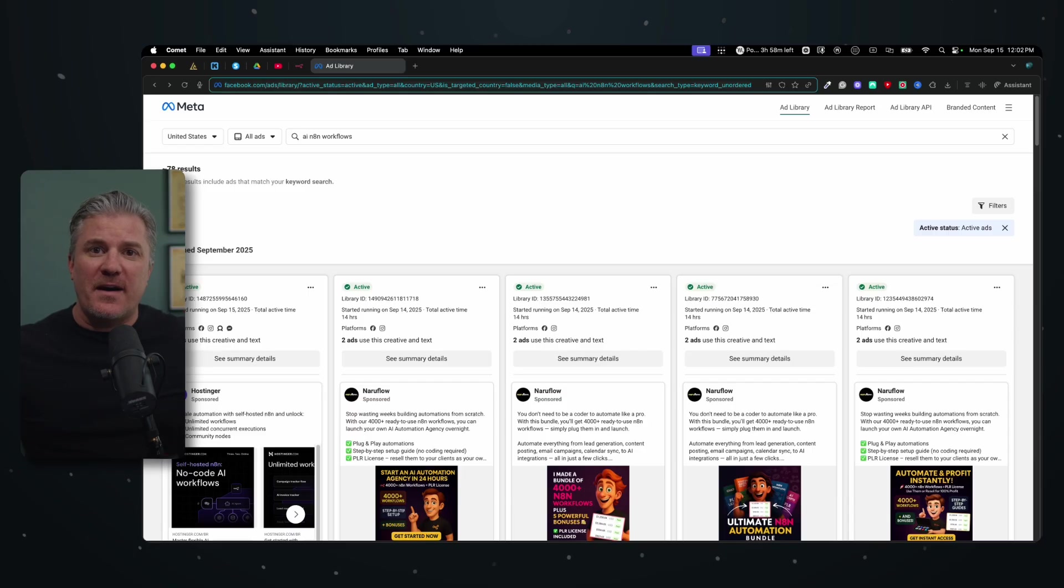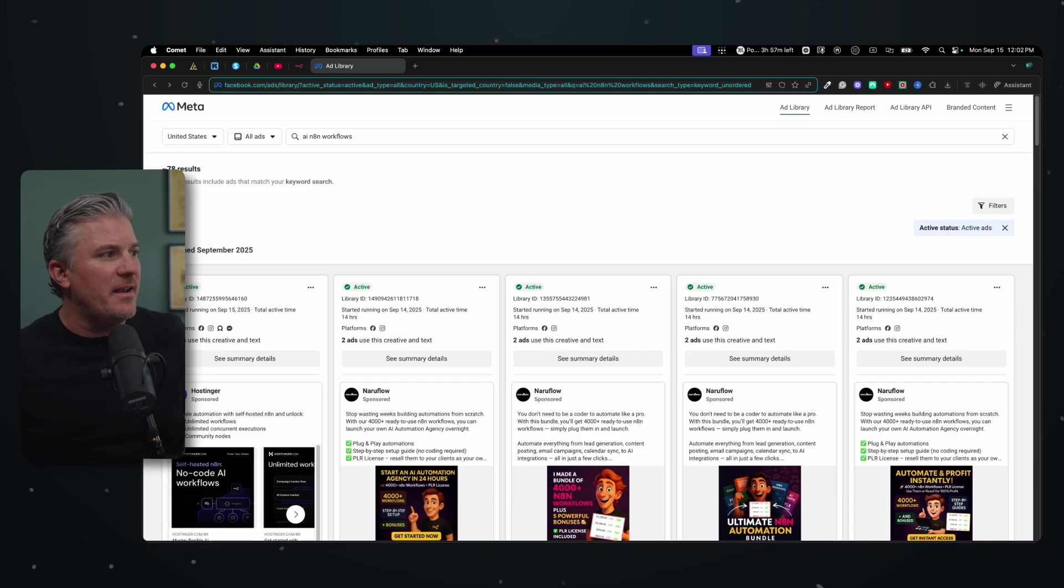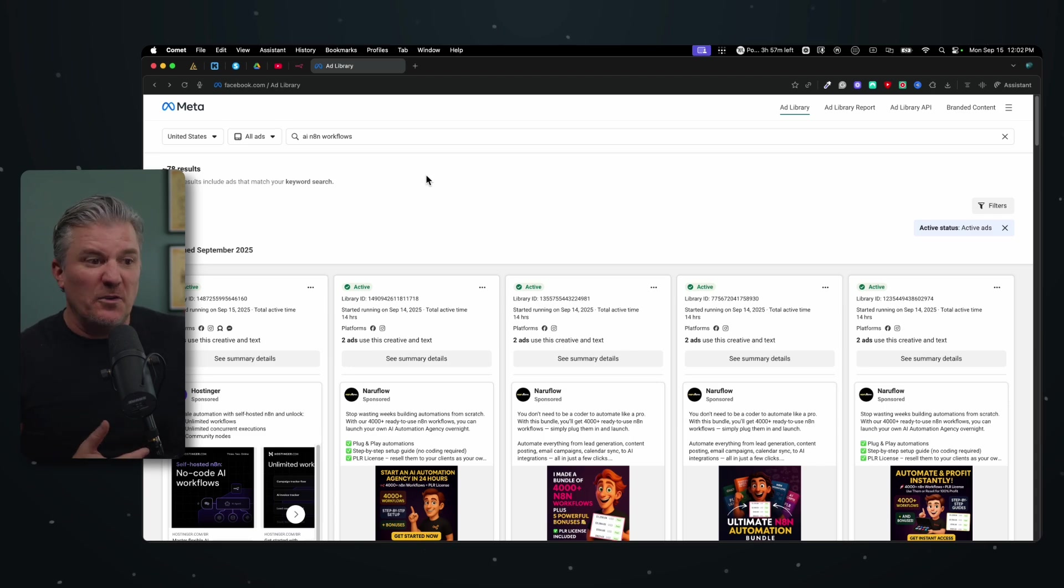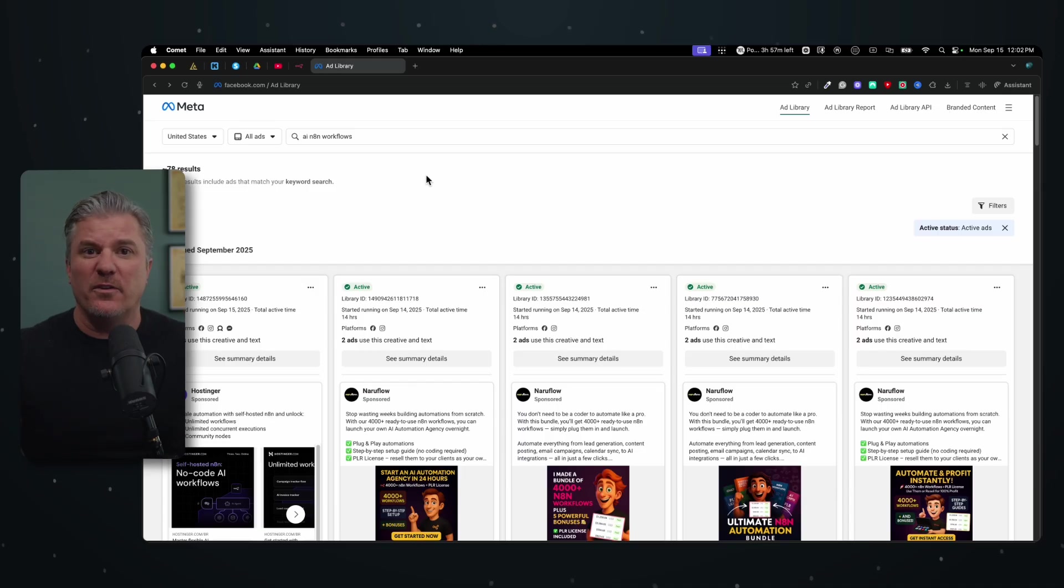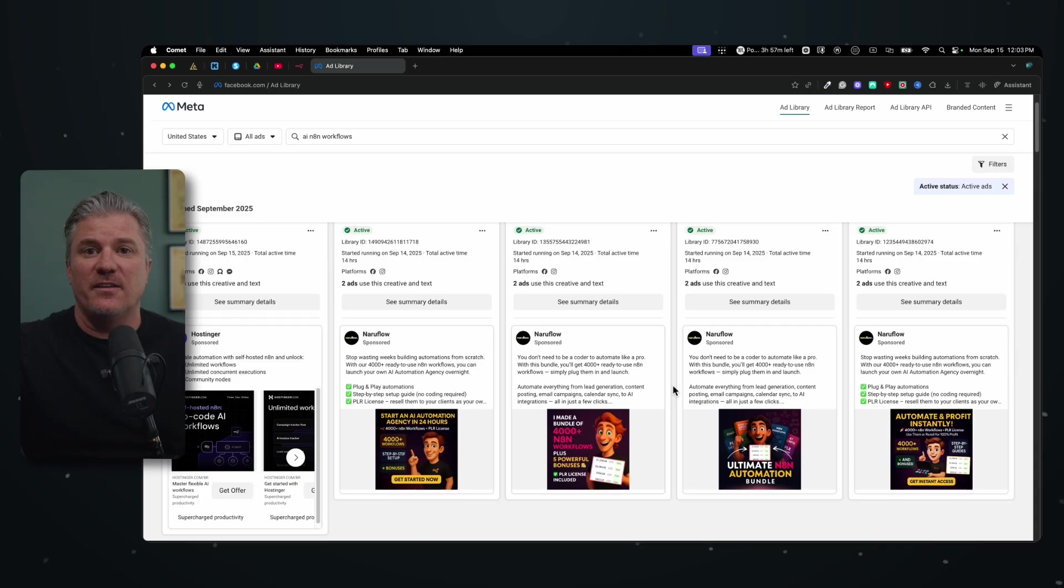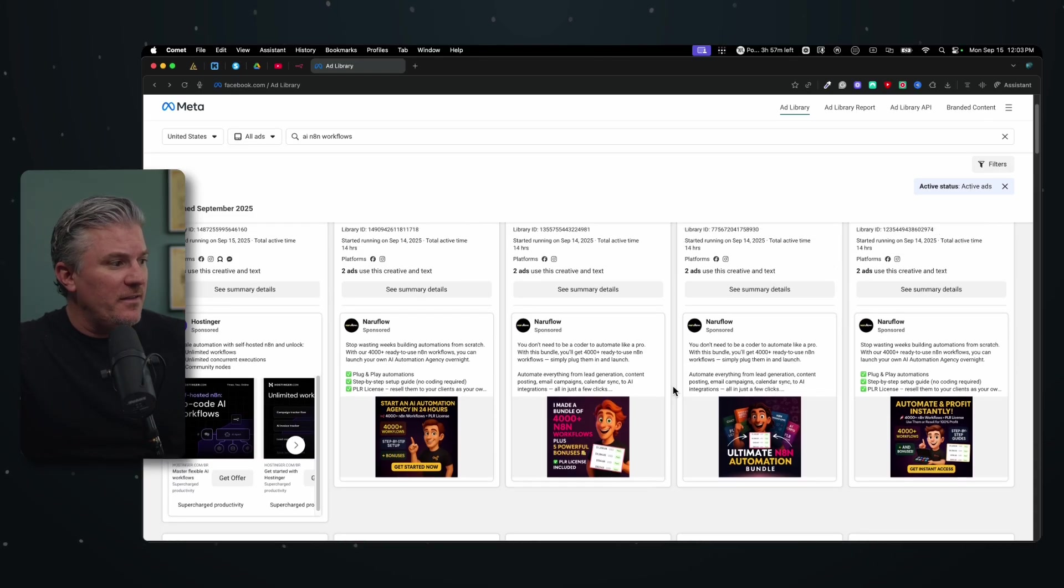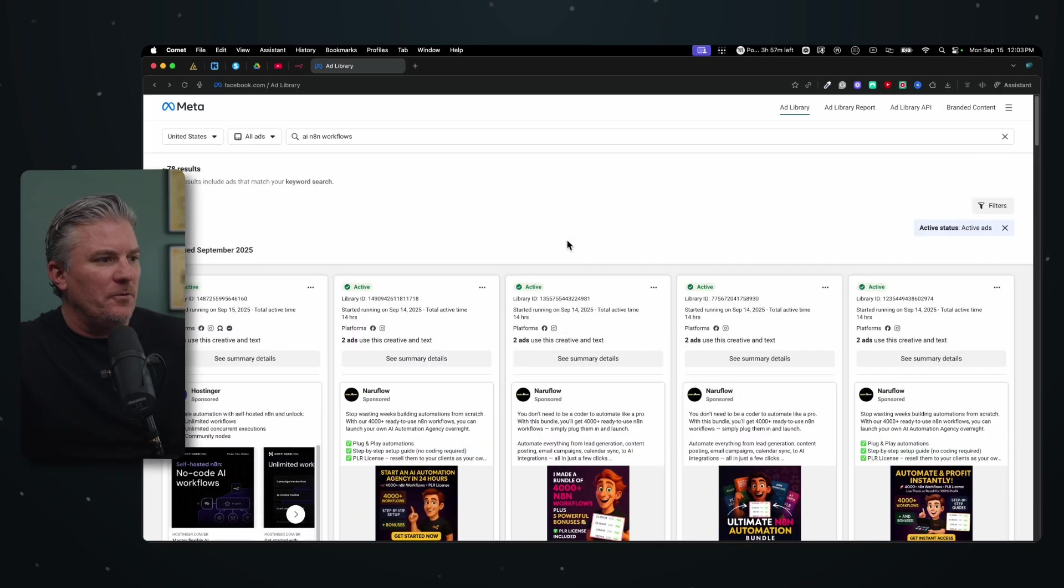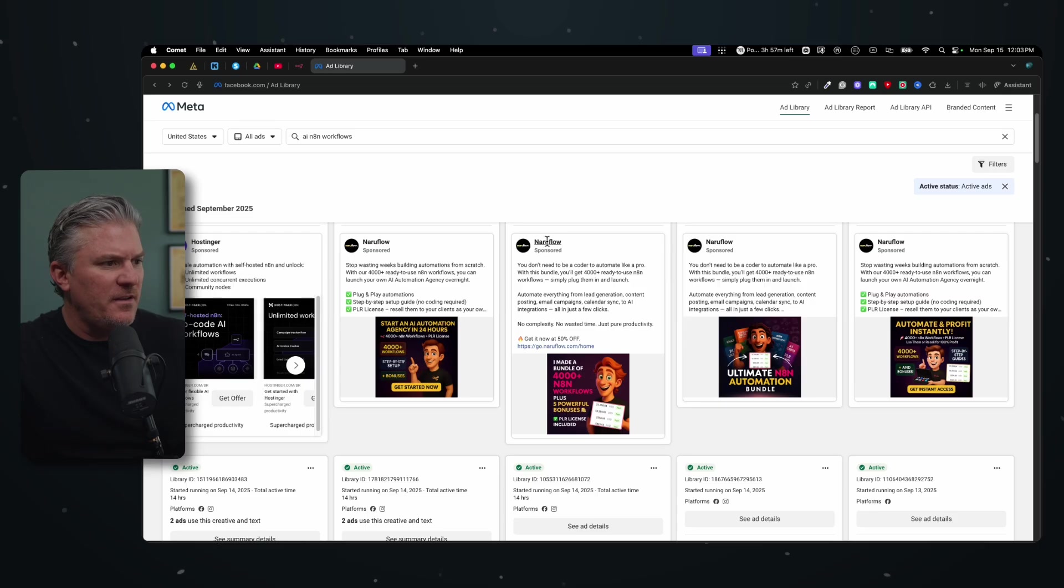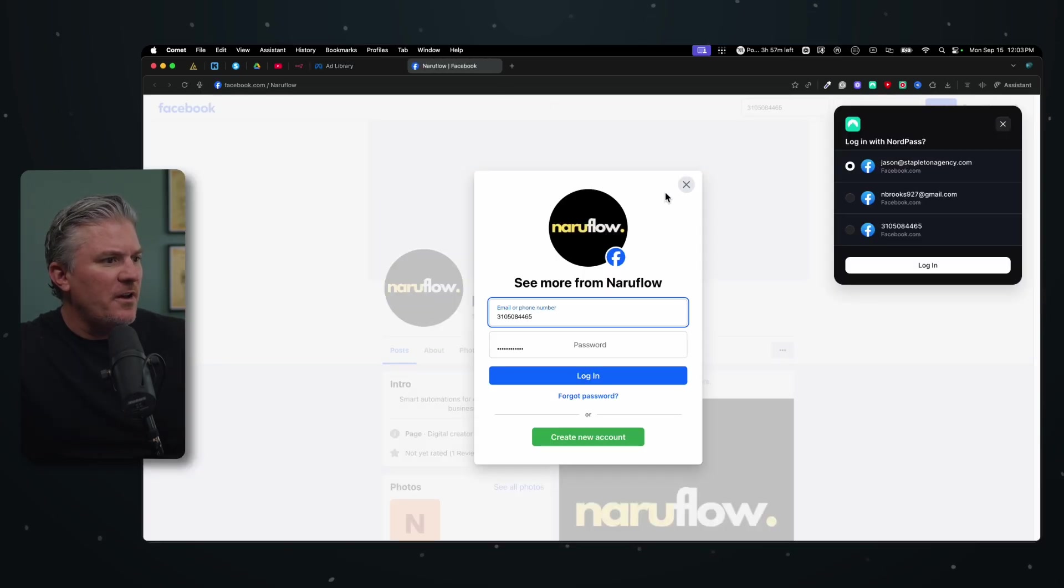The first thing we got to do is go and find some templates to buy. One of the quickest places, the first place I want to check is the meta ads library. If you don't know what this is, it's just a place where you can look at all of the ads that are currently running on Facebook and Instagram and see what's been running for a while. I've typed in AI N8N workflows in here and there's a couple right here at the top, 4,000 N8N workflows.